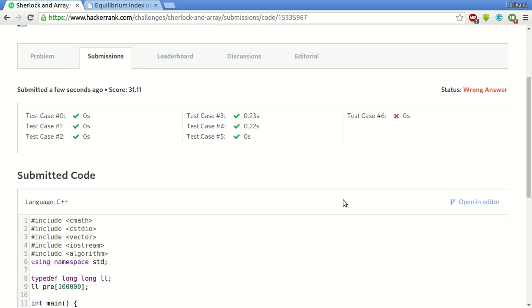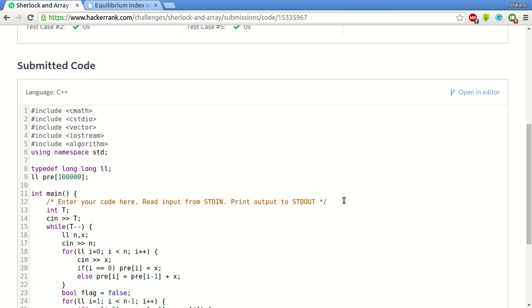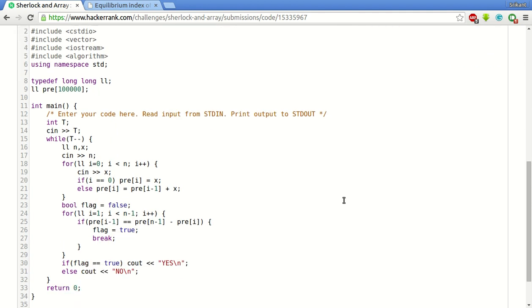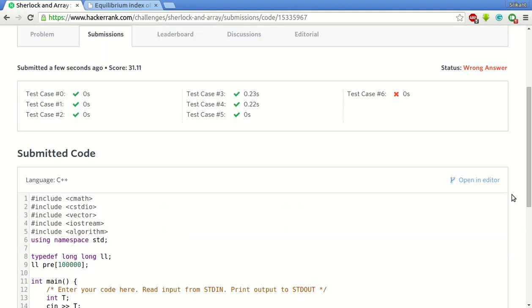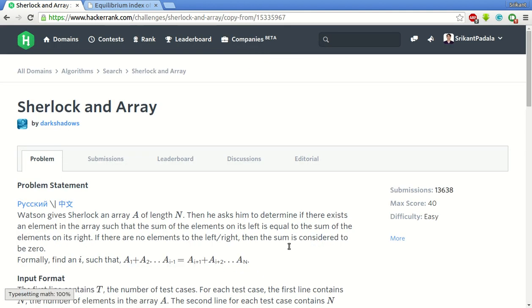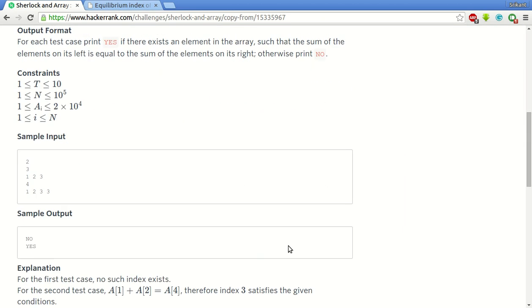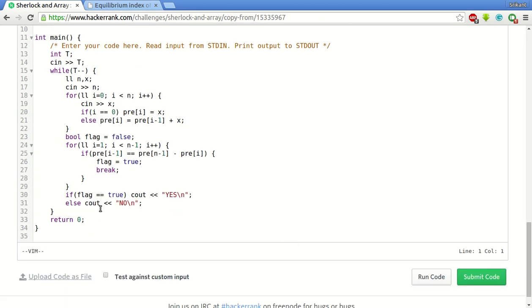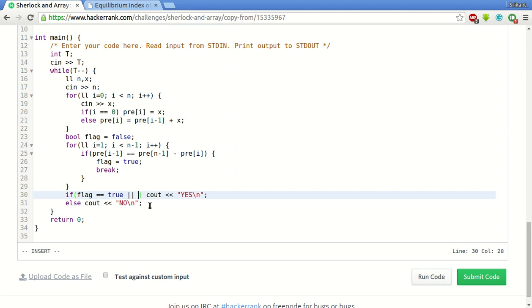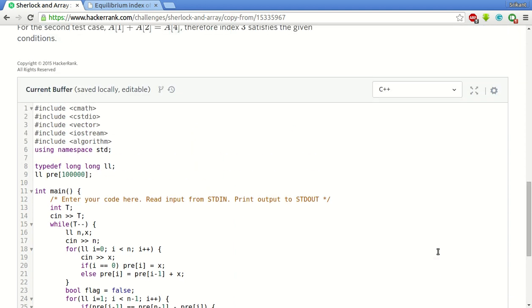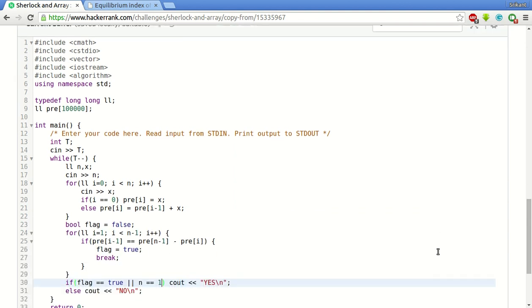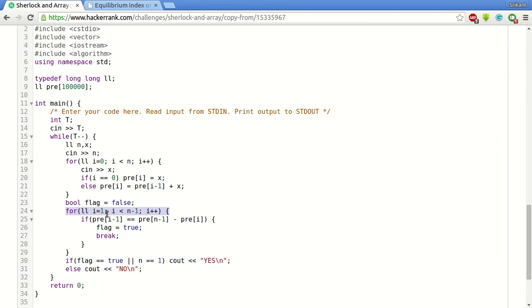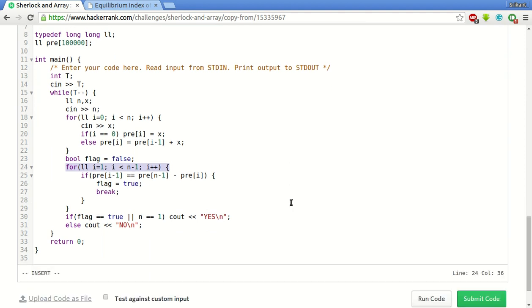There is one error. This is due to the fact that in the corner case when we have only one element in the array. For that, we have to by default return true if n equal to 1. Since that will not go inside this loop, the flag remains false. That is why we have to do this.